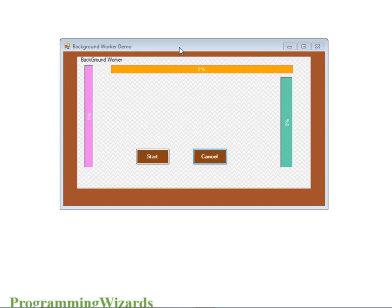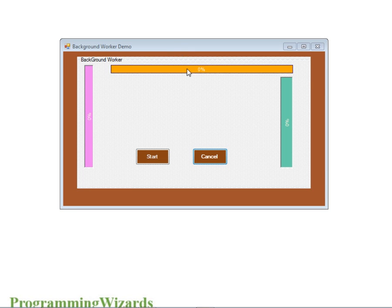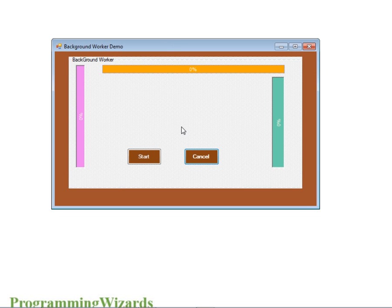Hello ladies and gentlemen, and welcome to today's edition of Programming Tutorials. Today we're going to see how you can use progress bar controls to show progress from a background worker thread — like if you're doing some heavy work in a background worker thread, we're going to show you how you can display work progress using the progress bar controls from DevExpress.